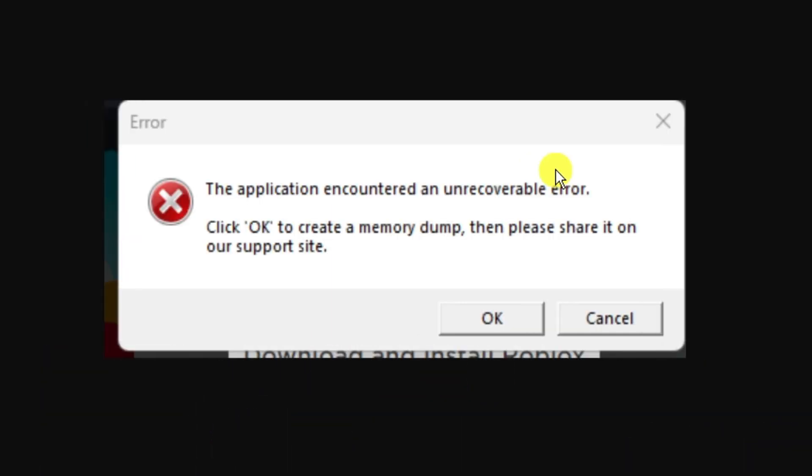If you're trying to open up a game on Roblox and you keep getting an error message like this where it says the application encountered an unrecoverable error, click OK to create memory dump, then follow along with me for some methods to fix this problem.